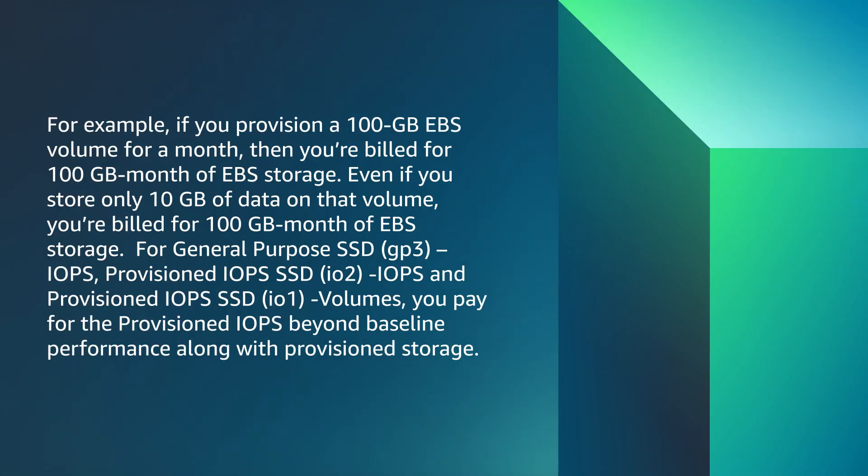For example, if you provision a 100 GB EBS volume for a month, then you are billed for 100 GB-month of EBS storage. Even if you store only 10 GB of data on that volume, you are billed for 100 GB-month of EBS storage.